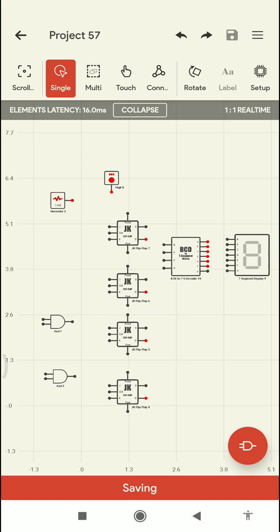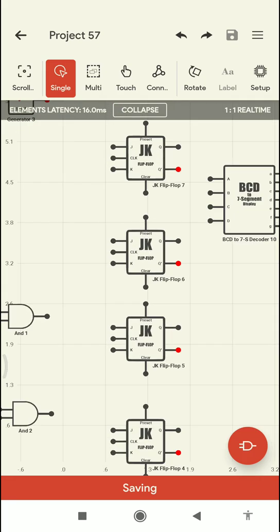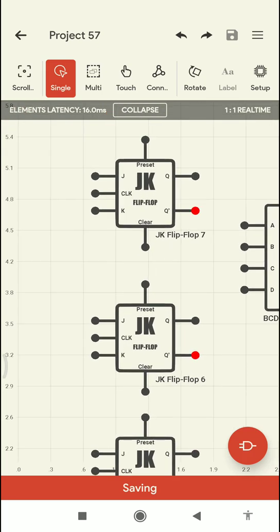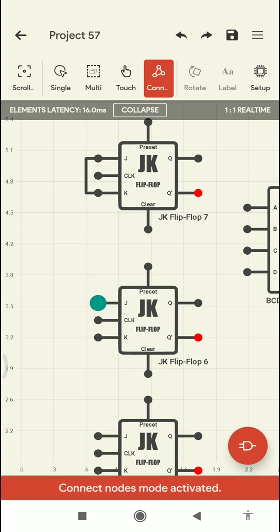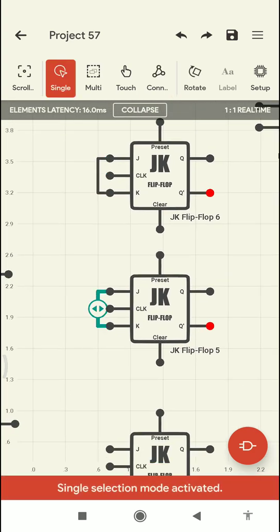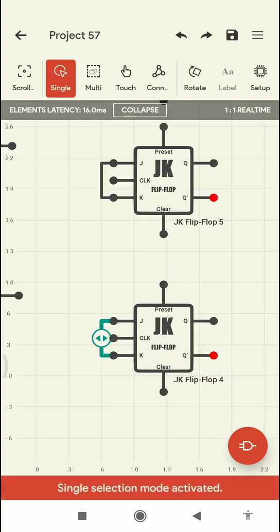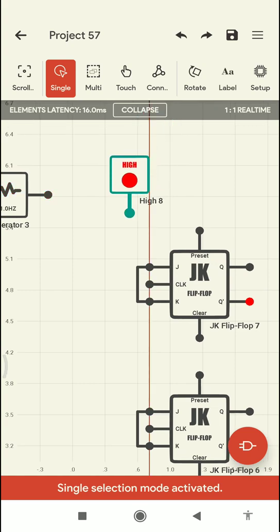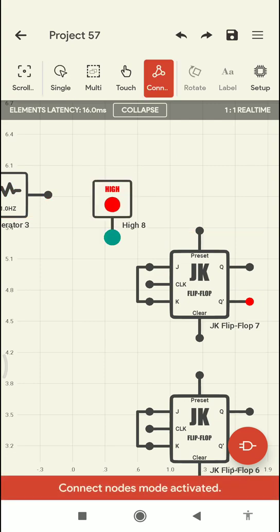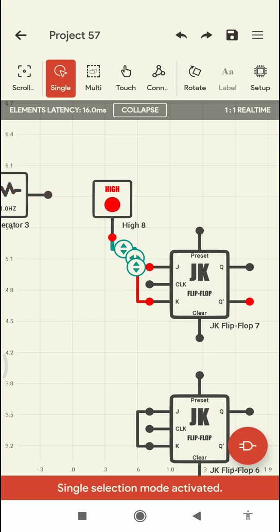We have inputs J and K, and all the J and K inputs are short-circuited. All the JK inputs are given from the high state, and the frequency generator is going to act as a clock for all the JK flip-flops. So first I'm going to connect the JK inputs as a short circuit, and then connect the high state input as a common to all the flip-flops.